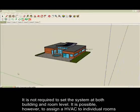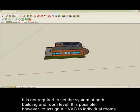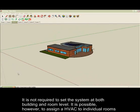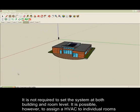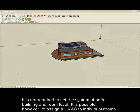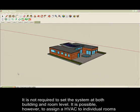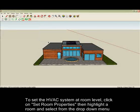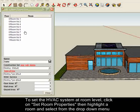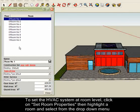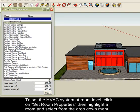You don't need to assign HVAC systems to individual rooms in order to run the simulation. However, the ability to add this level of detail is included should you want to refine your selections. To set the HVAC system at room level, click on Set Room Properties in the IES toolbar, then highlight the desired room and choose from the HVAC Service dropdown menu.